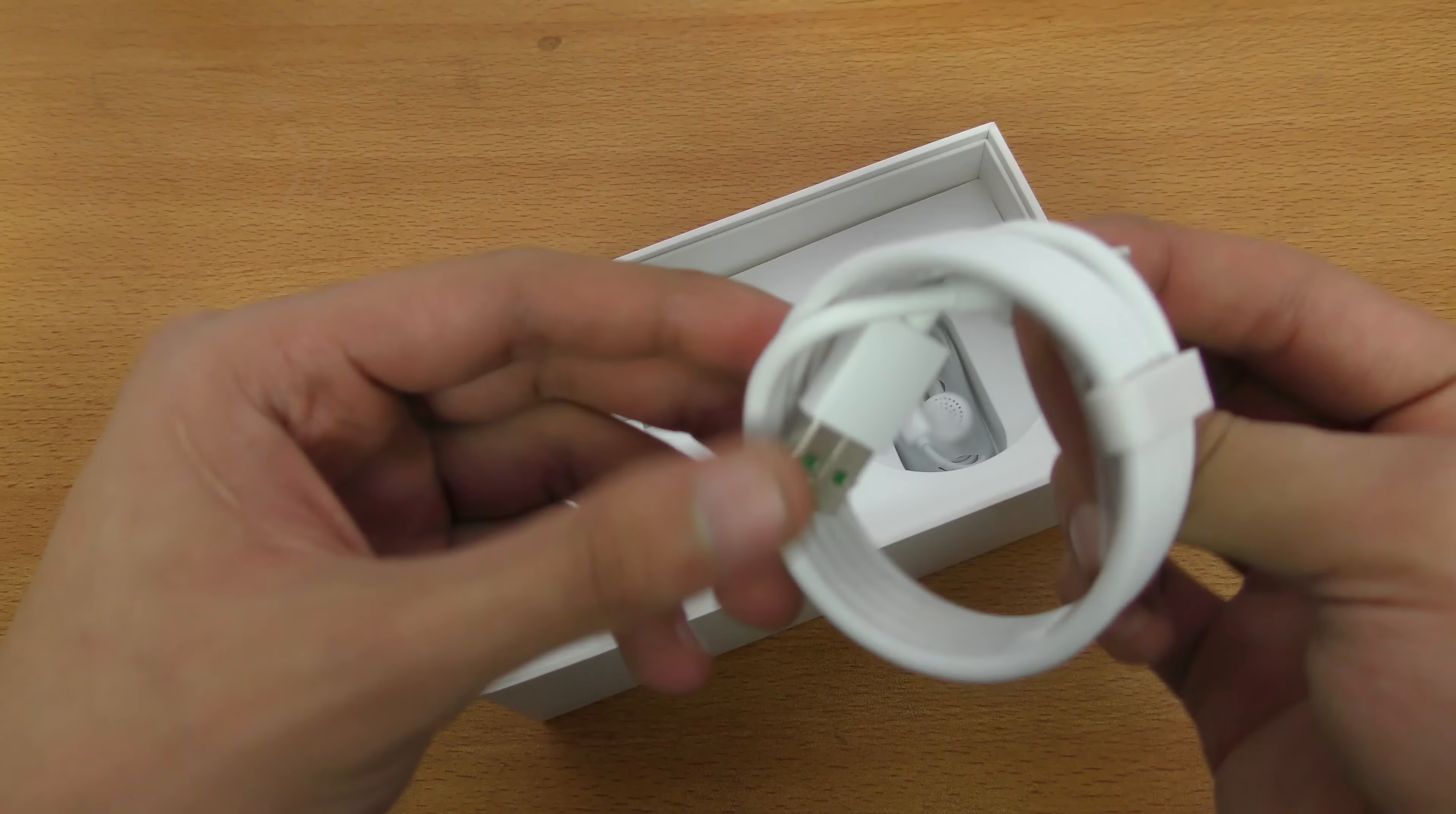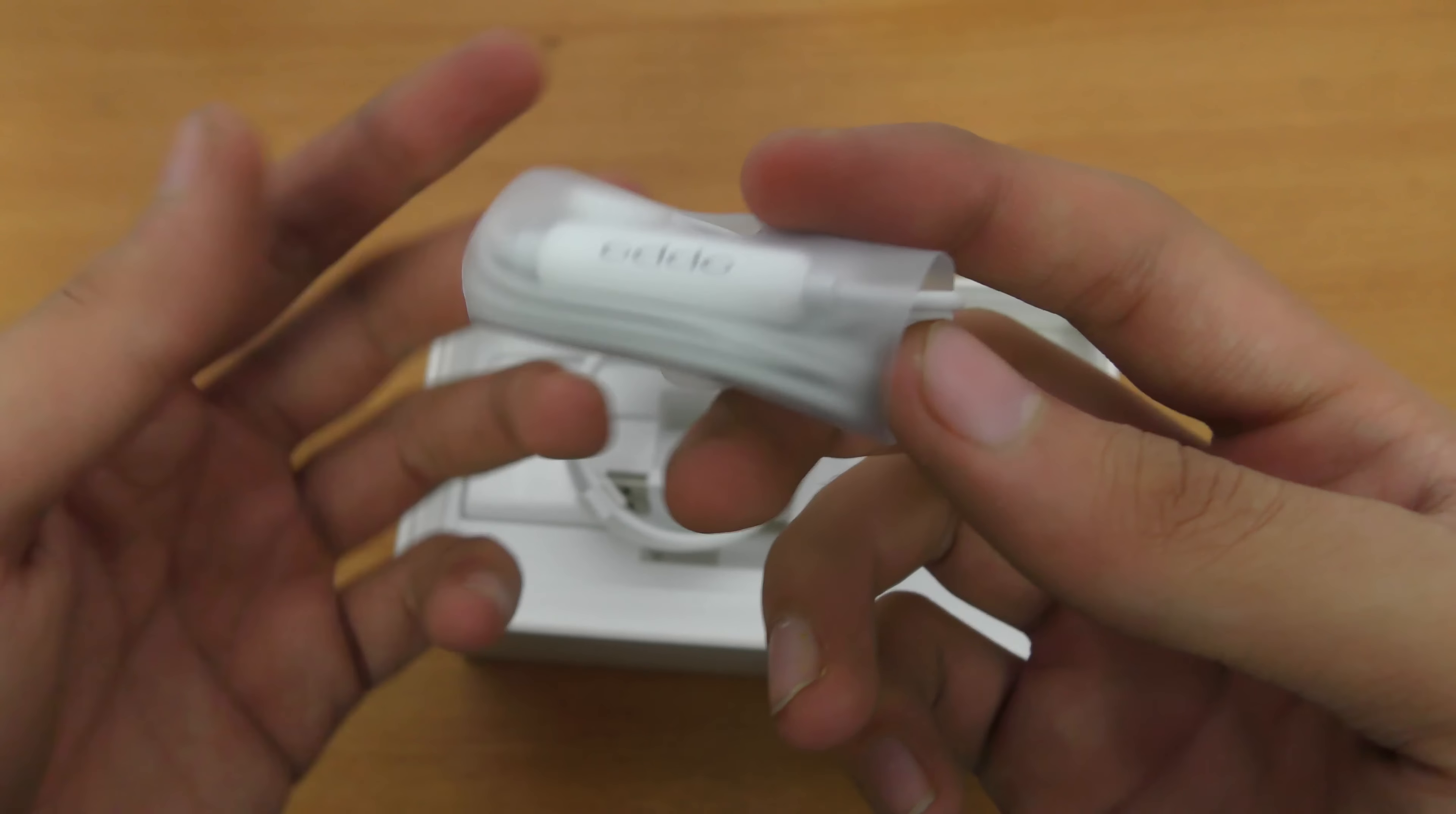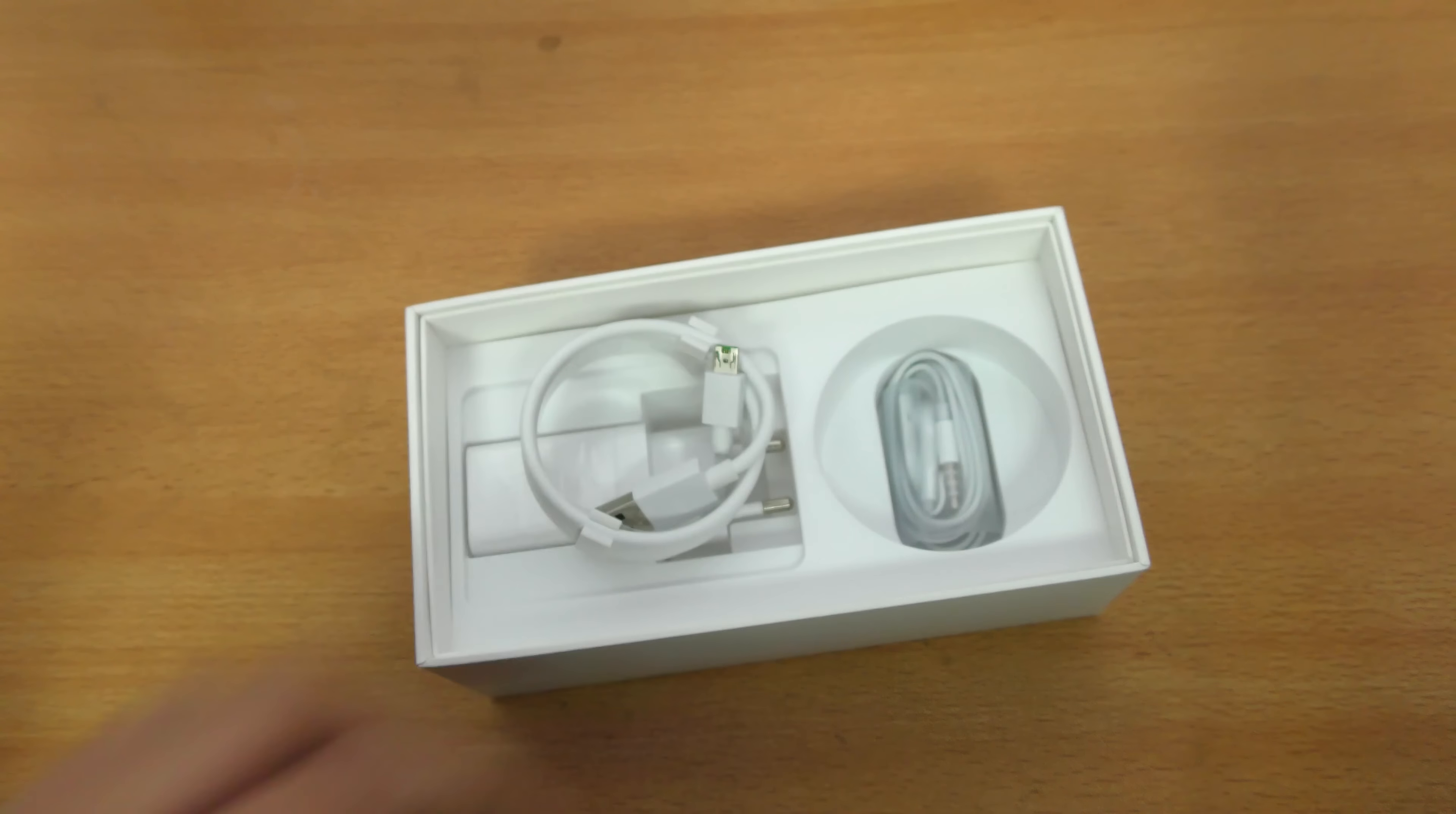Here we have the USB cable for data transfer of course, and then we get these earphones. I have never tried these before, I've never bought an OPPO phone before so it will be fun to check them out.